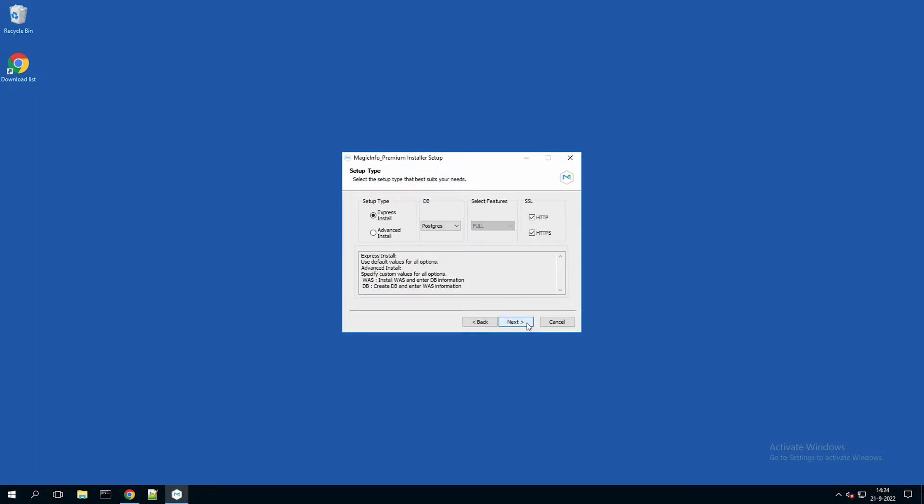Now choose the express installation in case you want it to be basic, and advanced in case you have your database stored elsewhere.